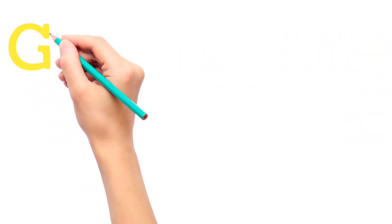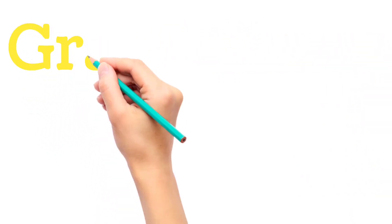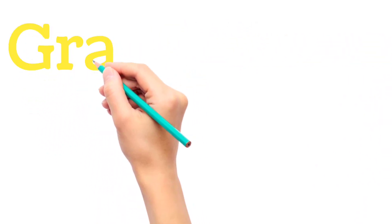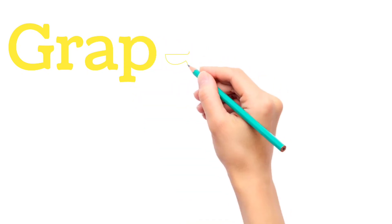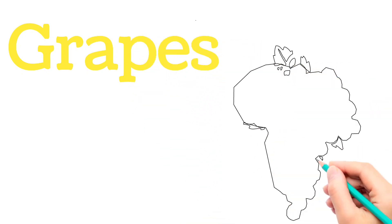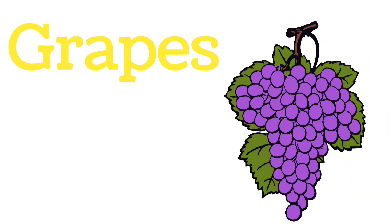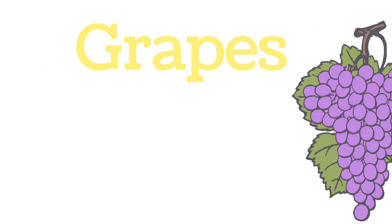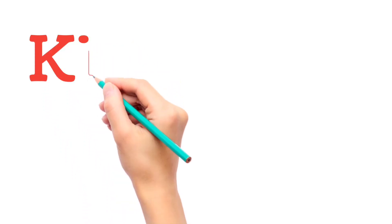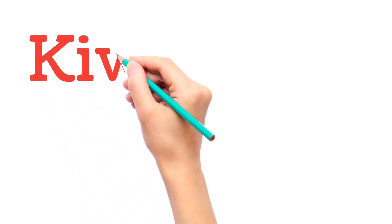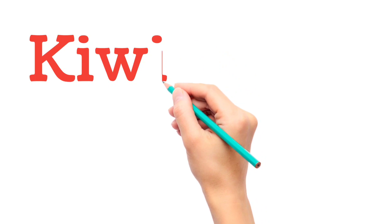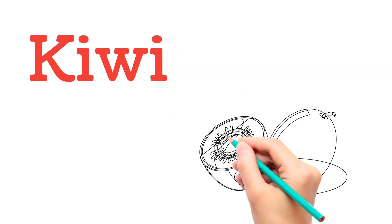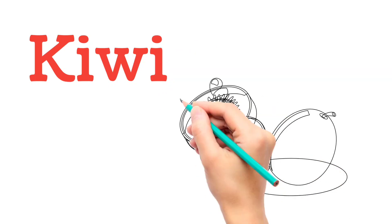G, R, A, P, E, S. Grapes. K, I, W, I. Kiwi.